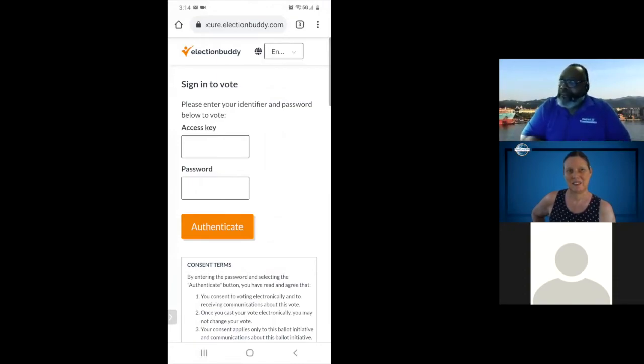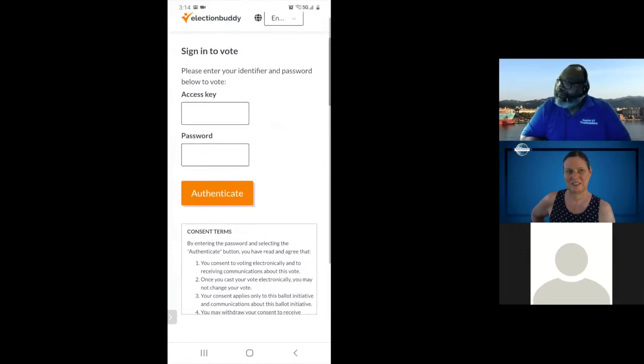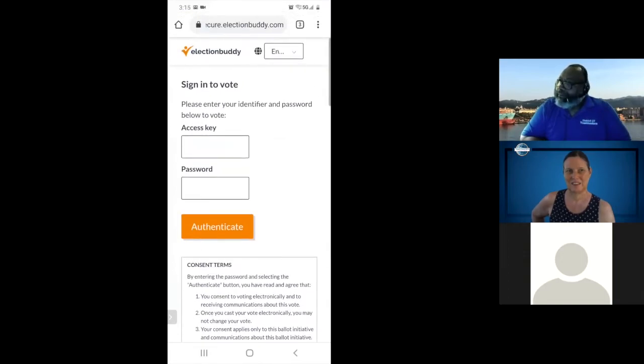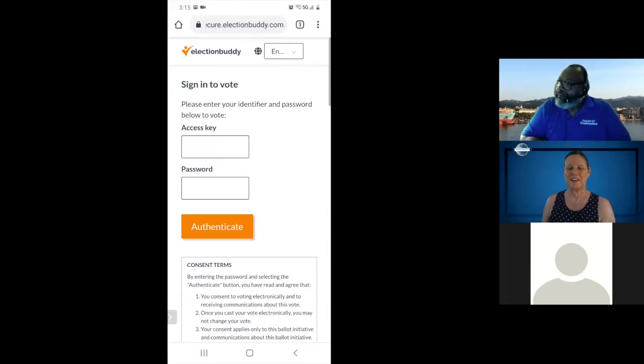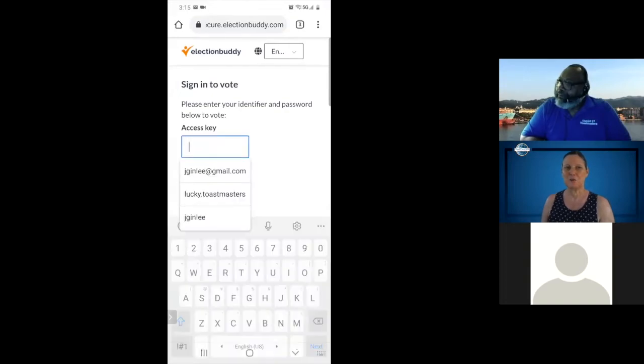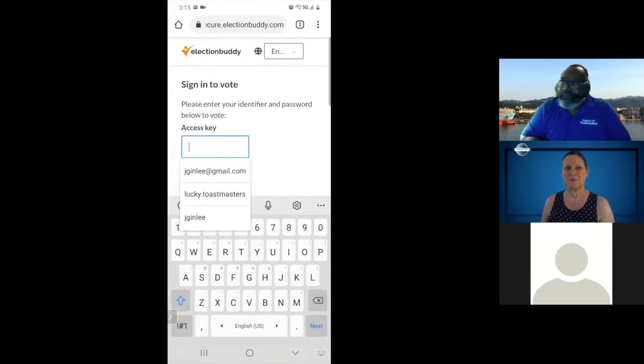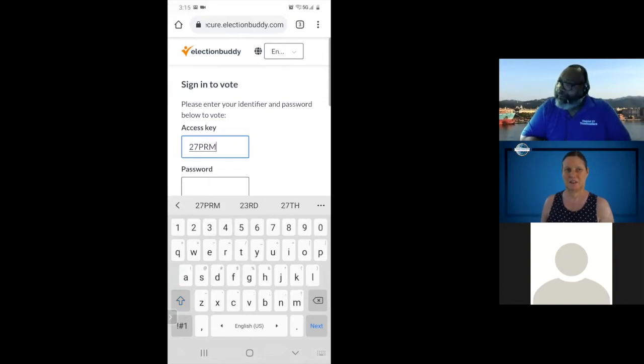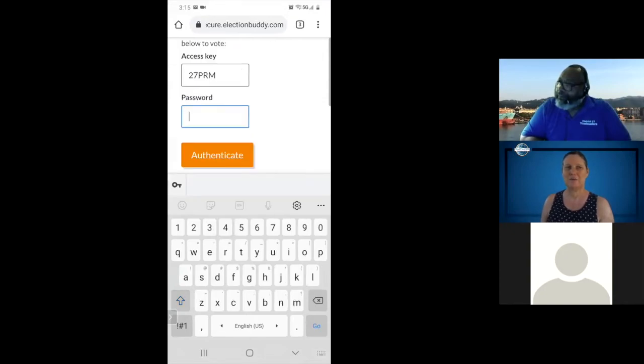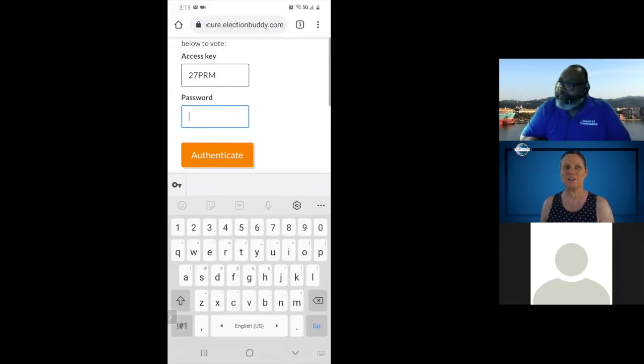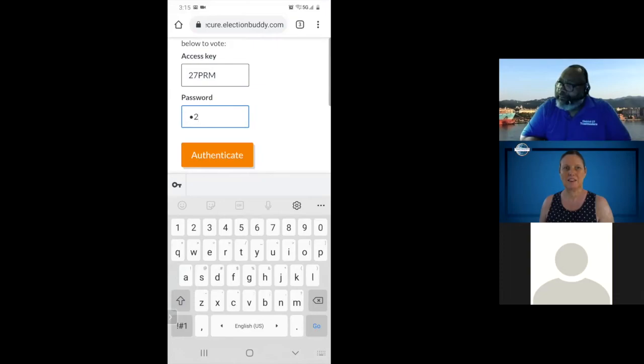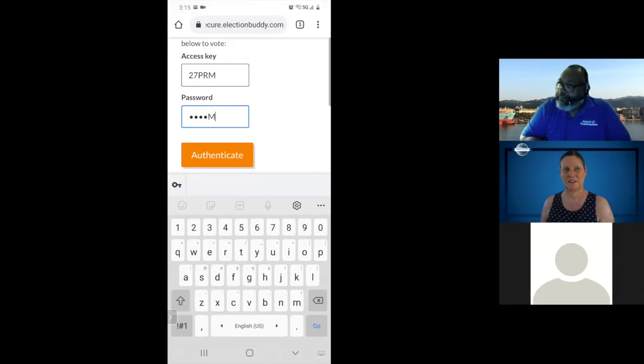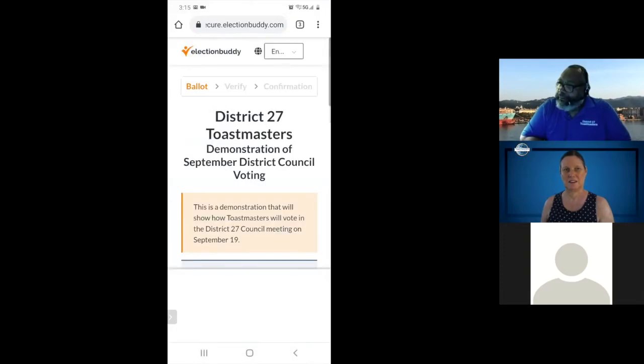Here it will have the access key and password as Alonzo mentioned. Your access key is 27PRM, all caps. And your password is the same as Alonzo's, D27TM, all caps. Let's authenticate.